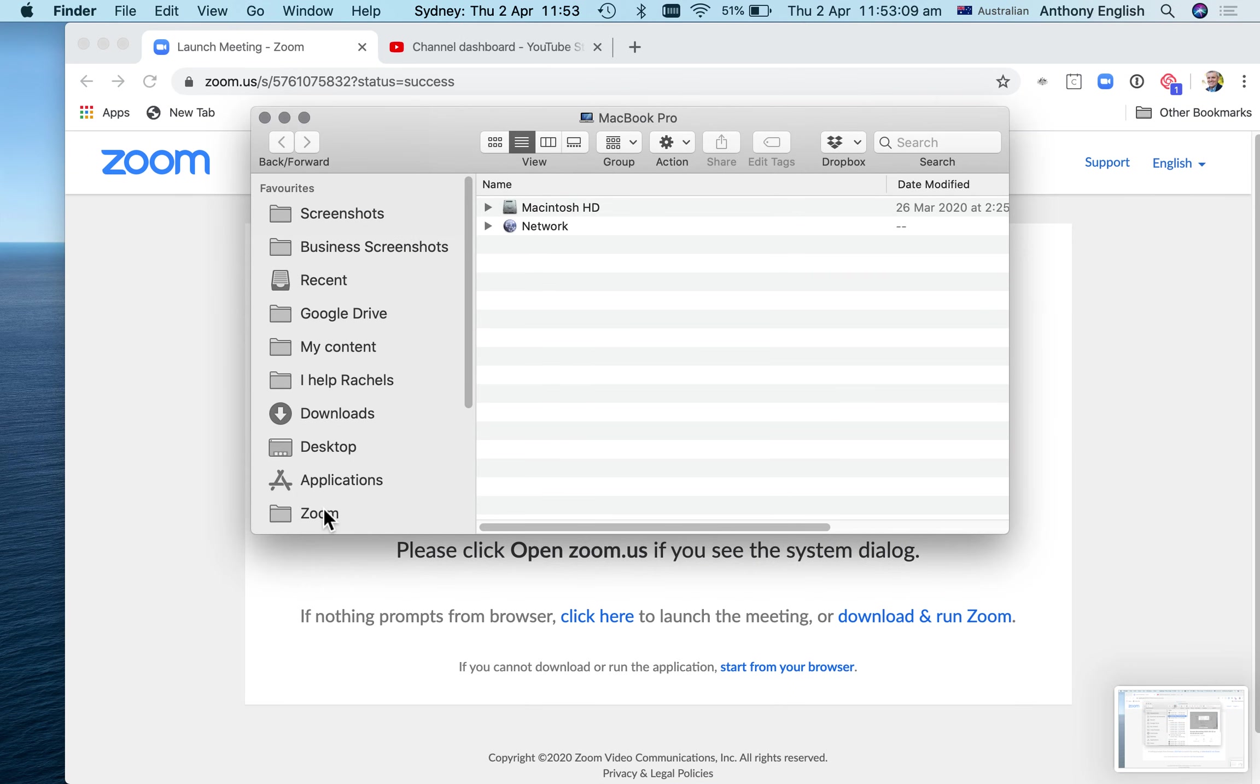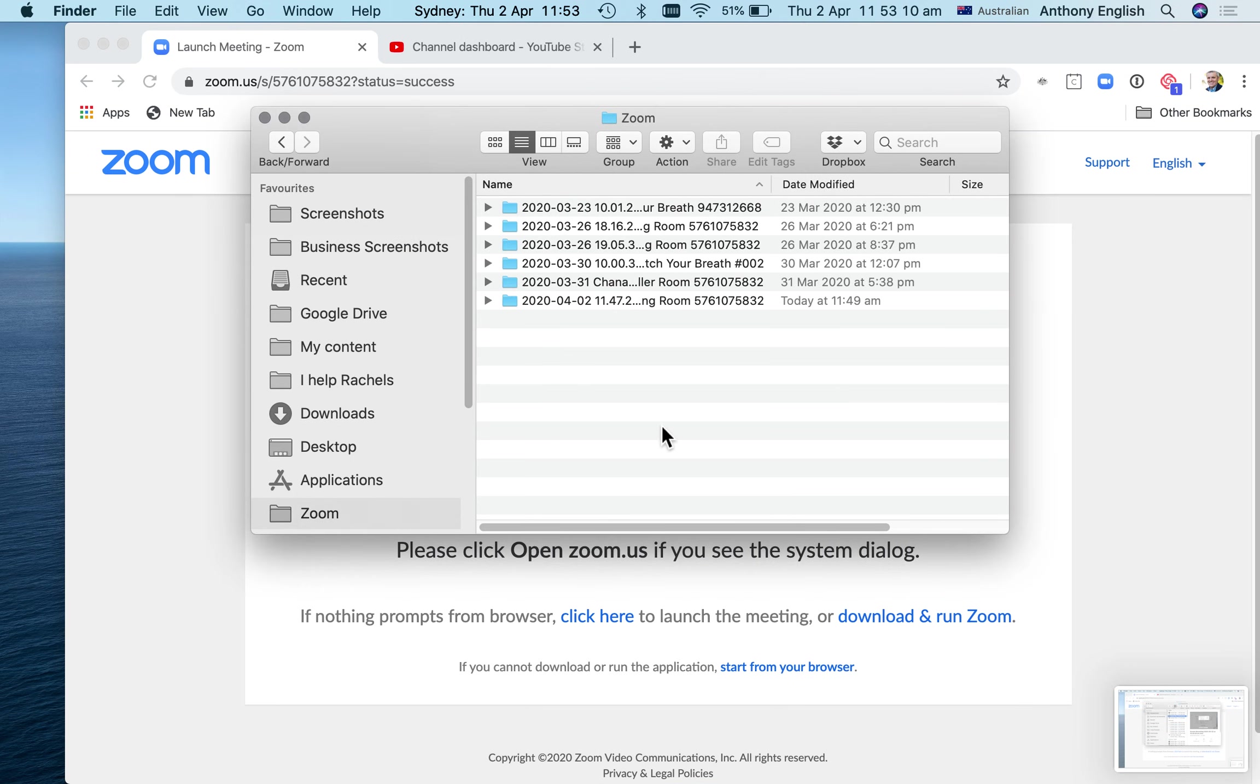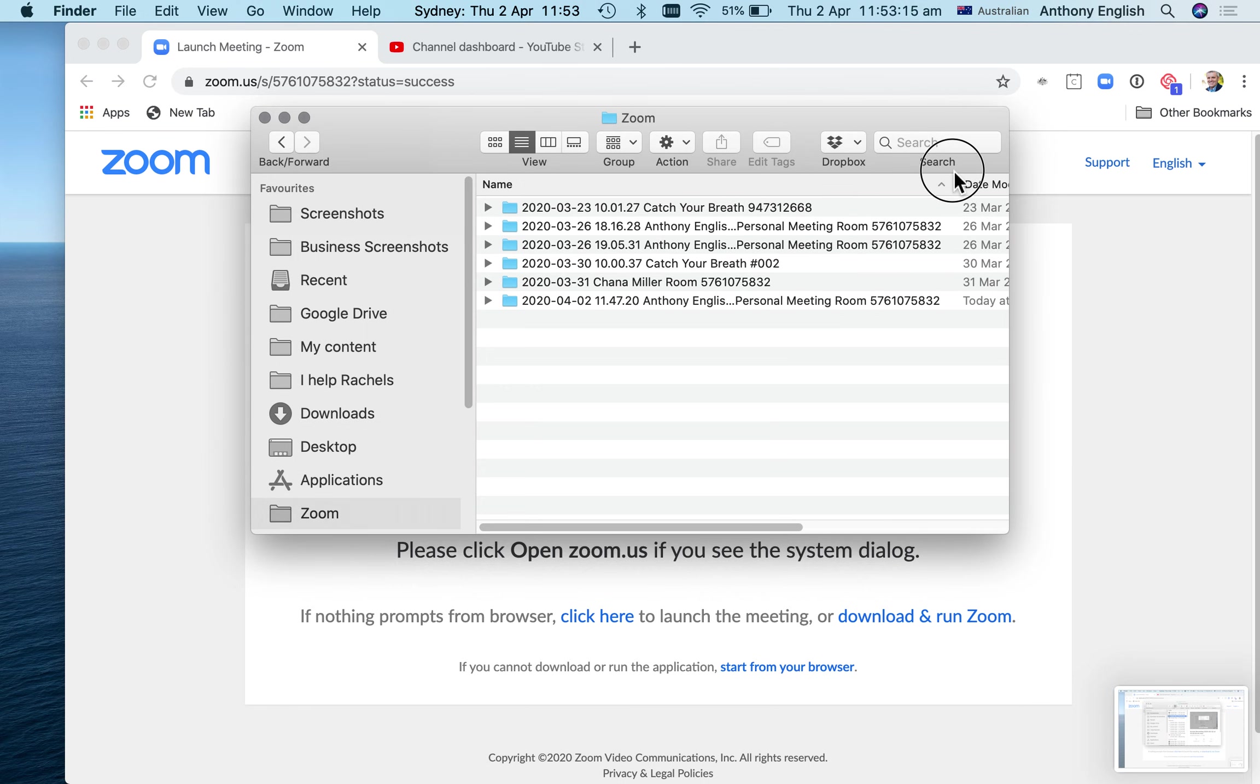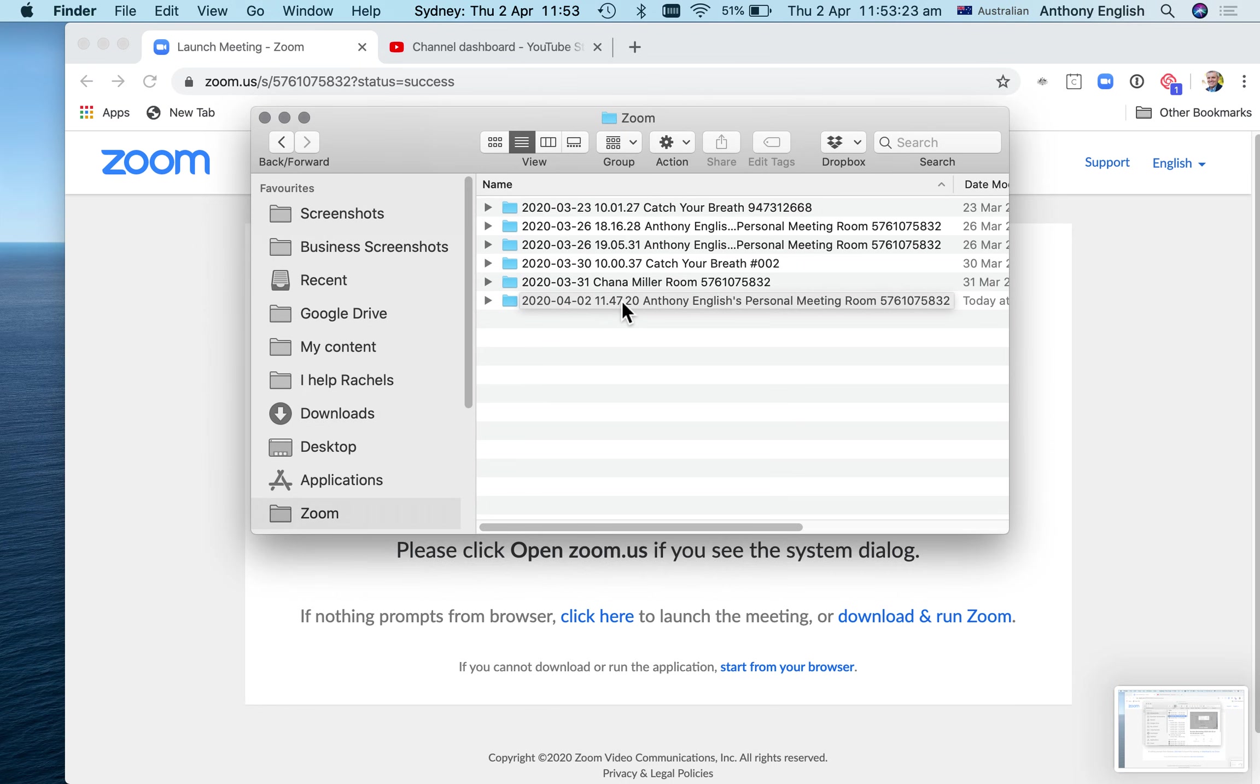So I go to Zoom here and I can see this format for my folder. This is on an Apple Mac. I'm seeing this format here, which is year, month, day, and the time of starting the meeting.